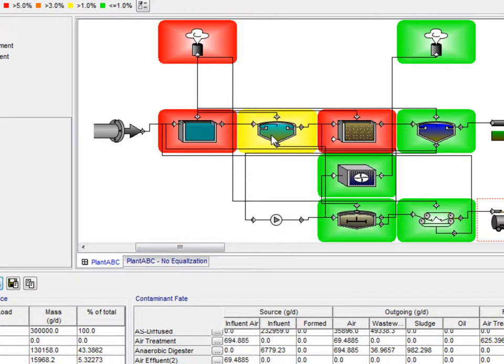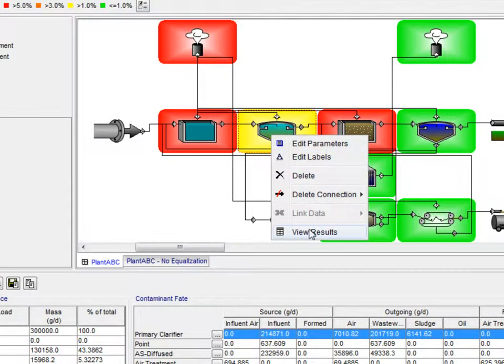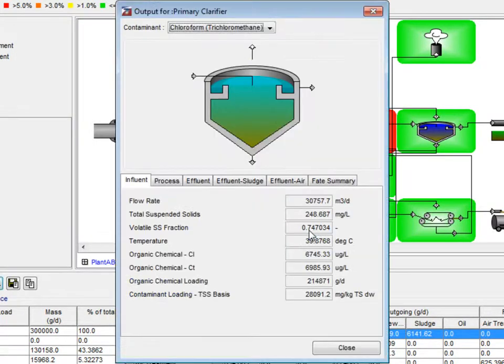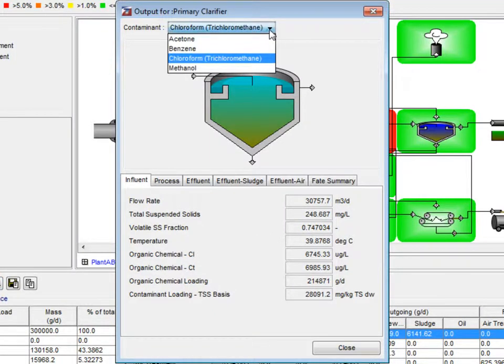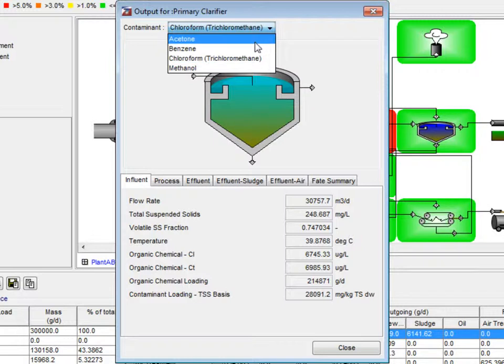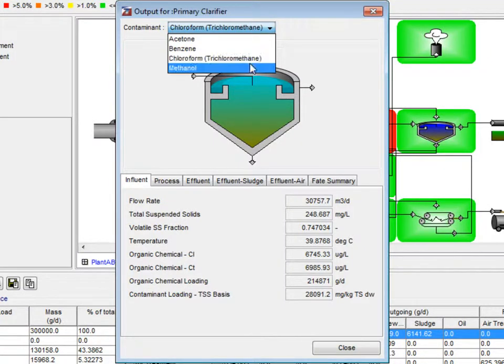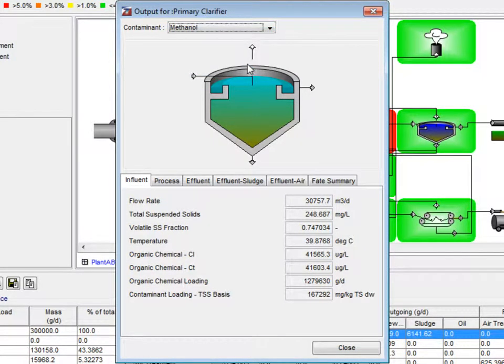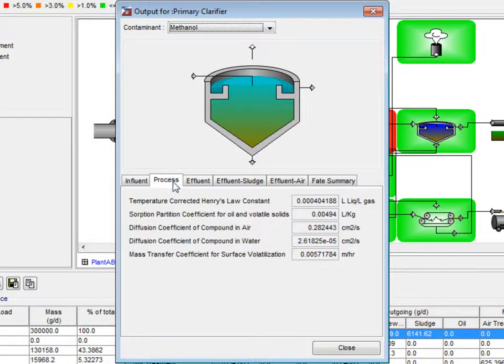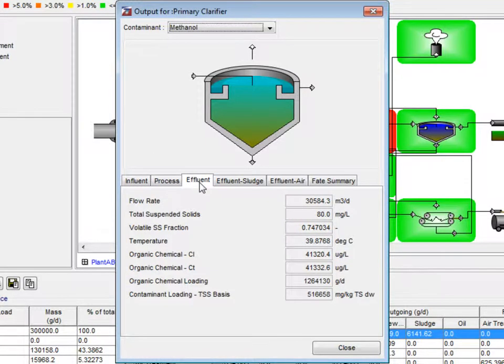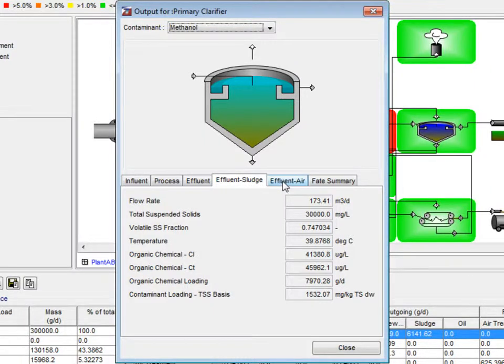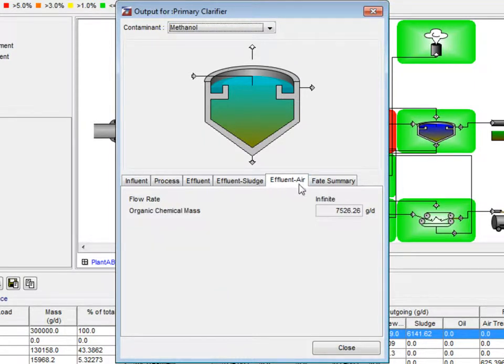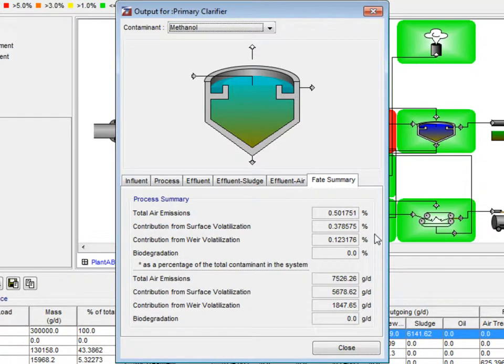If more data is needed in a specific process, we can right click on the process of interest and choose view results from the pop-up menu. In the window that appears, we can choose the contaminant we wish to have more data on from the contaminant drop-down menu. In this example, the data is split into the following tabs: Influent, Process, Effluent, Effluent Sludge, Effluent Air, and Fate Summary. These tabs give more data on each step of the process.